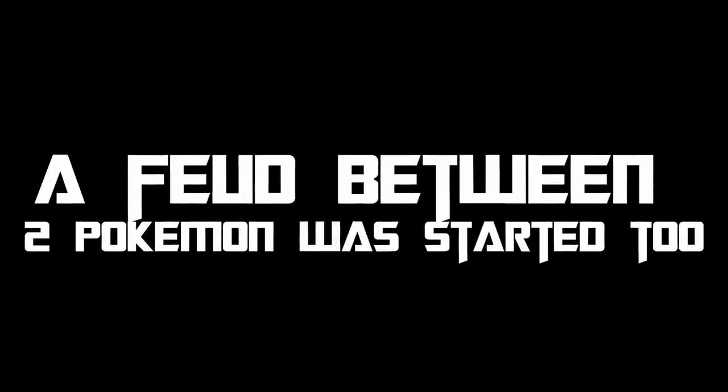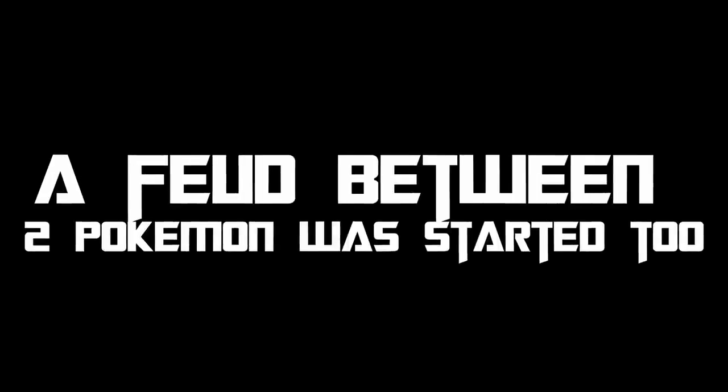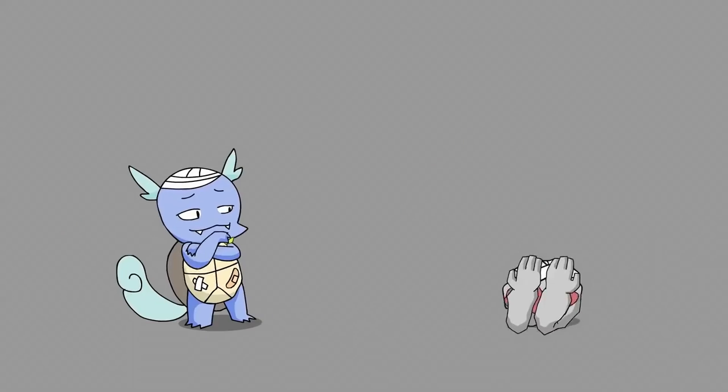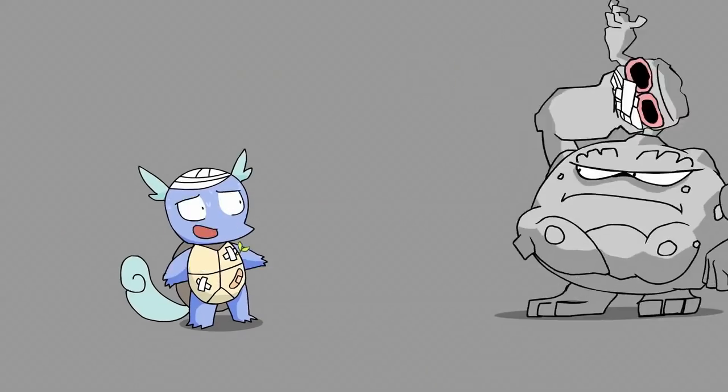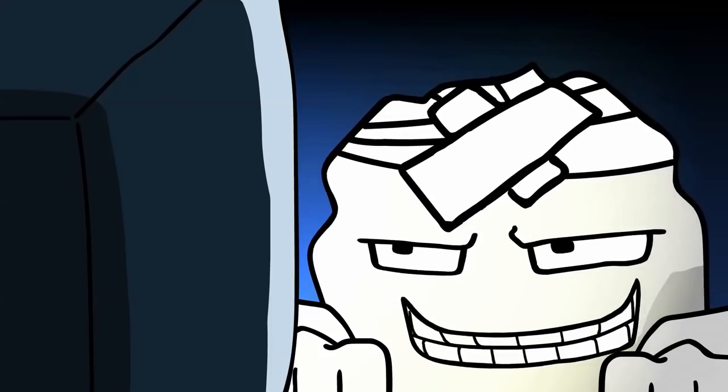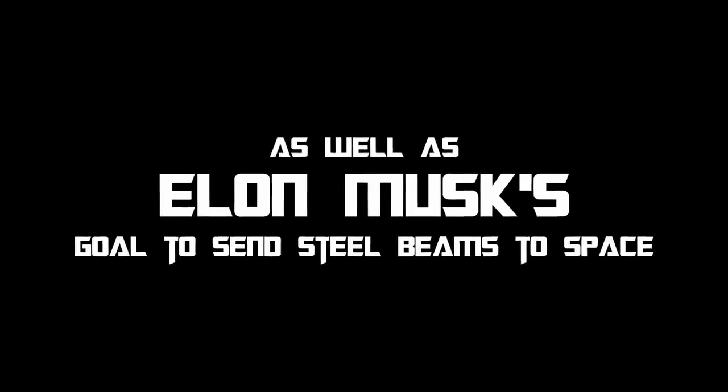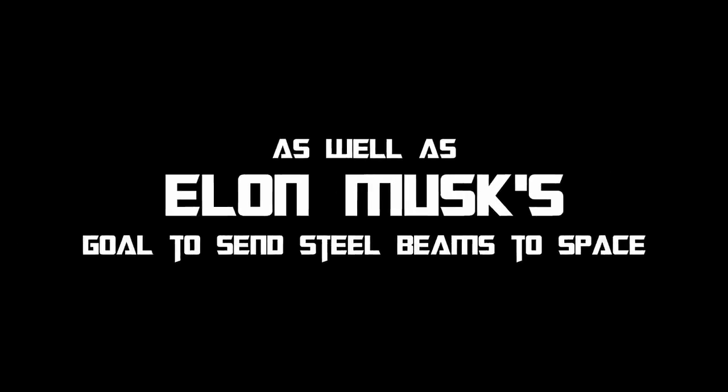A feud between two Pokemon was started too, as well as Elon Musk's goal to send steel beams to space.